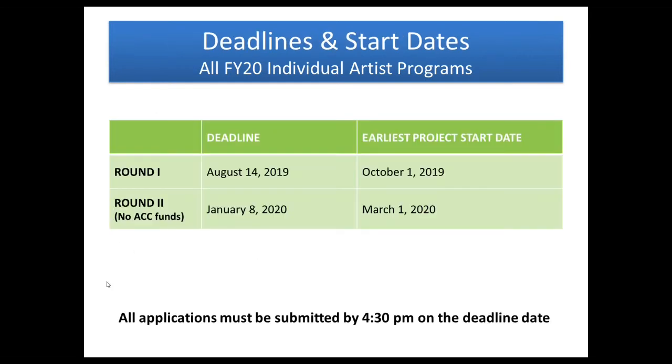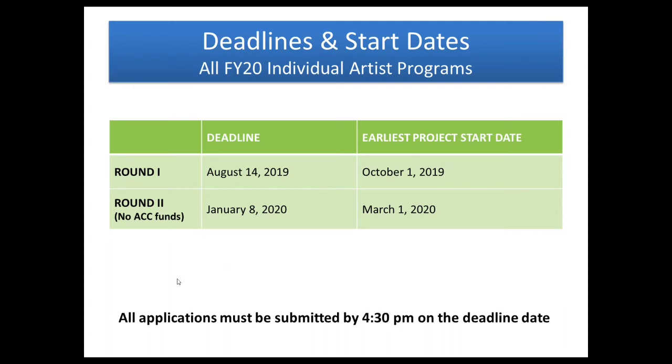Deadlines for these grant programs. We have two rounds per year. The first round was in August. That has already passed. Round two has a deadline of January 8th for projects starting March 1st or later. So that's where you have to make those considerations about what are you going to choose as your start date and will it allow you enough time to do any preparations that you need. And again, noting here that this round two, there are no funds available for the Artist Community Collaboration Grants. All applications are submitted online and must be submitted by 4:30 pm on the deadline date. The system actually will not allow you to submit if it is past 4:30. So that's something to keep in mind as you are working on your applications.